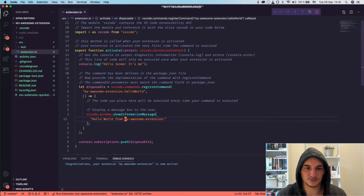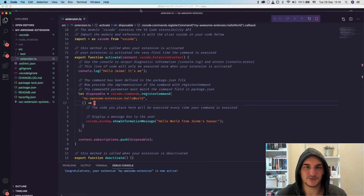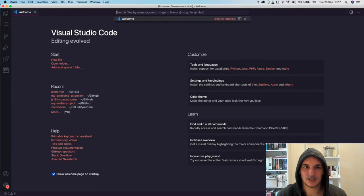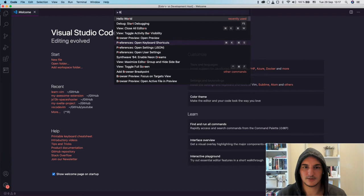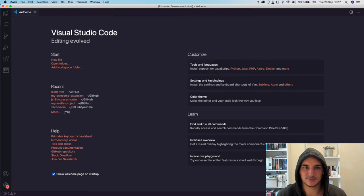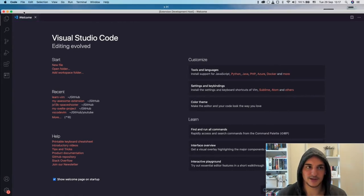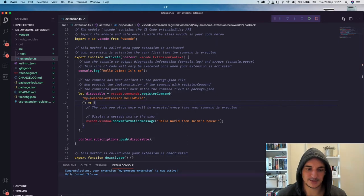Let's see how this plays out — we start debugging and execute the command. We can also change the message to something new. We update the strings and go to the debug version, refresh the extension with Command+R or Ctrl+R, then run Hello World again — we see the new message and confirm that the updated output appears as well.